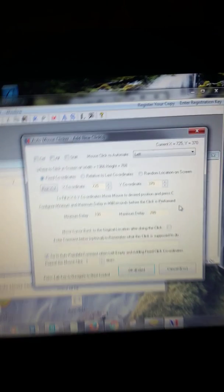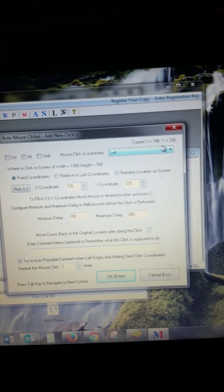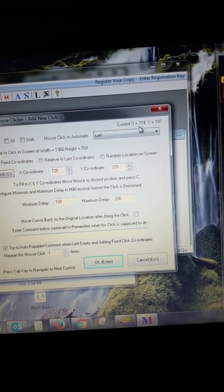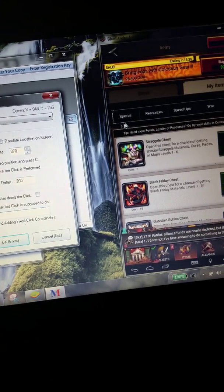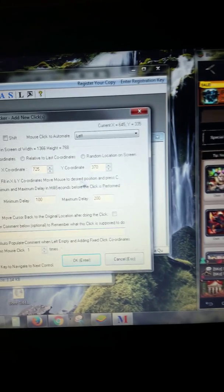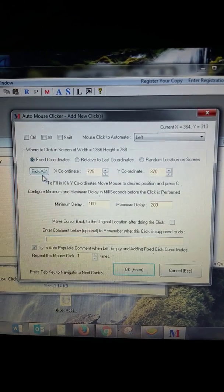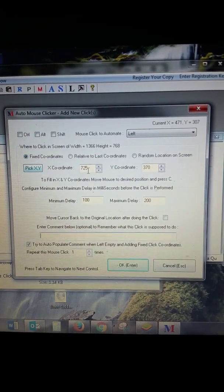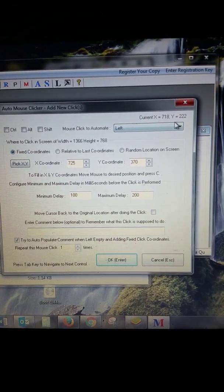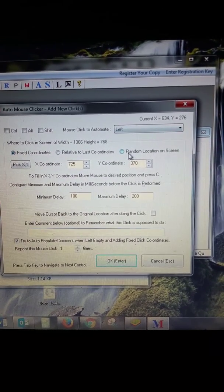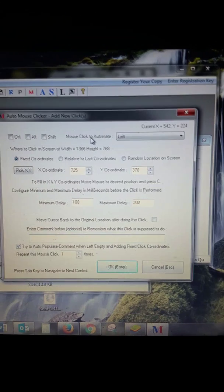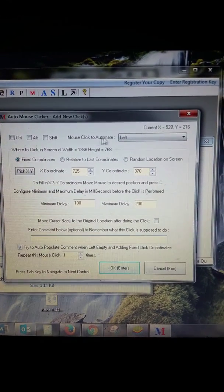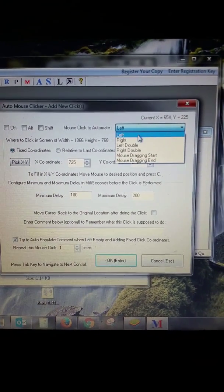You see these numbers right here? As I move the cursor around, those numbers change also. Here you have X and Y coordinates, those are these right here. Your X and Y coordinates, that's your mouse location on the screen.